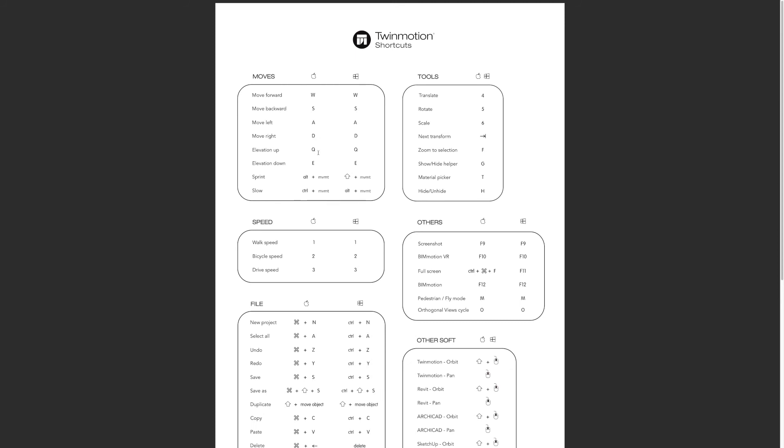When you want to adjust the speed, you can do it two ways: hold down the alt key to go faster, or slow it down with the control key plus whichever movement you've got. But I prefer to do it with the keys one, two, and three.